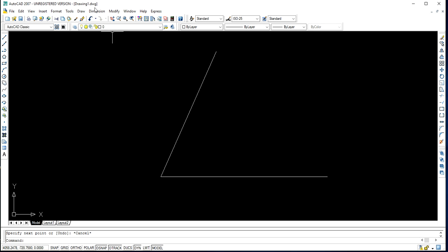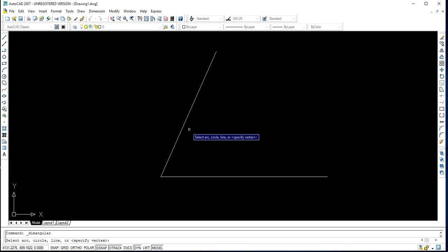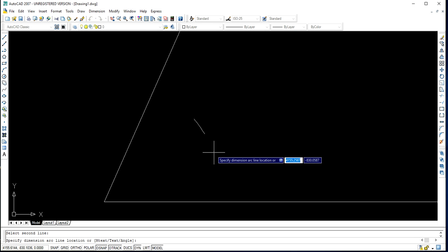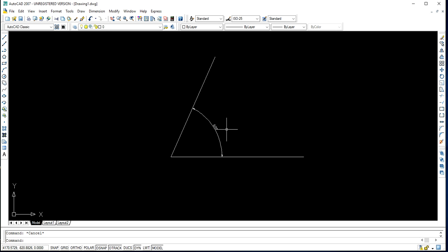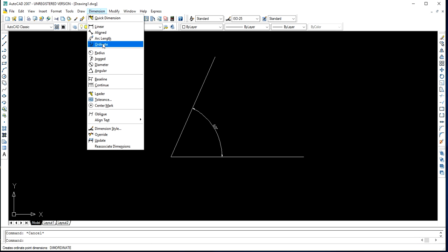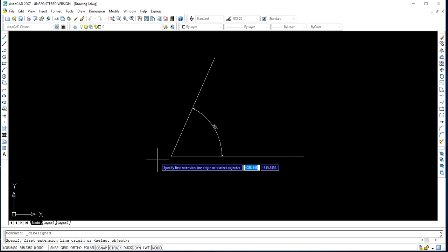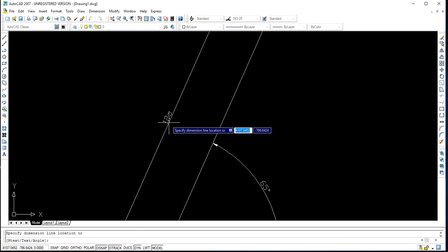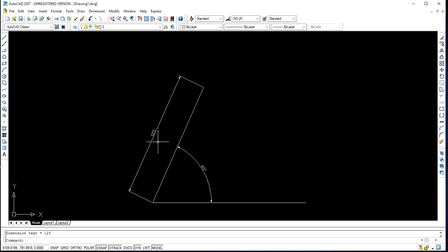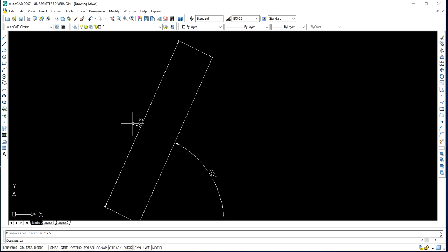In order to verify that, go to the Dimension tab and select Angular Dimension. Then click the two lines where you need to check the angle. I am clicking on these two lines here, and you can see the angle is confirmed as 65 degrees — my requirement has been fulfilled. Now to check the dimension of the line, go to the Dimension tab again and select the Aligned Dimension command. Specify the two endpoints of the line, and you can see the dimension confirmed as 125 mm.